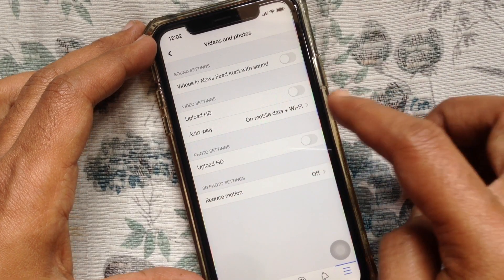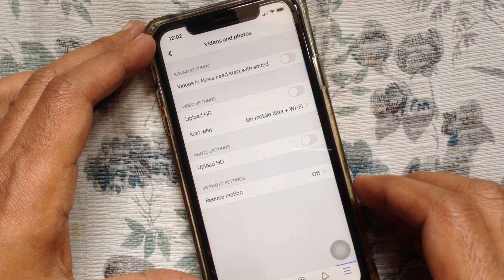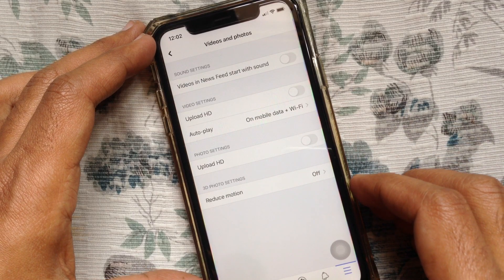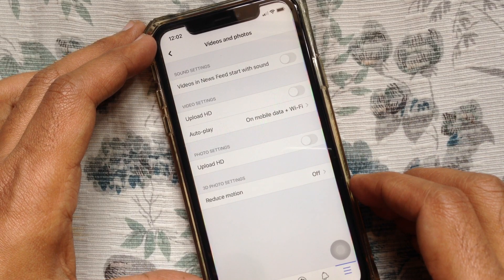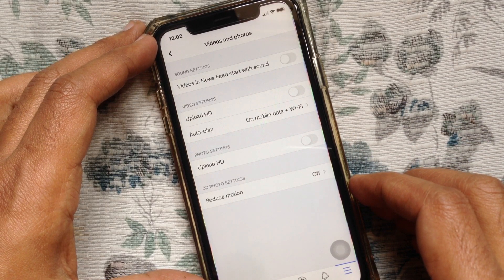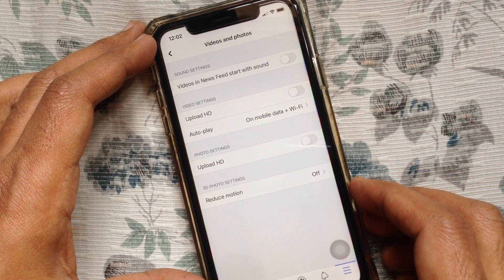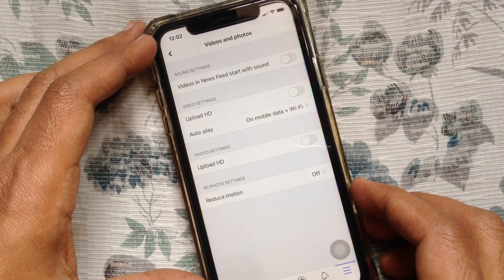That's it. In this way you can stop uploading HD photos and videos to Facebook on iPhone.